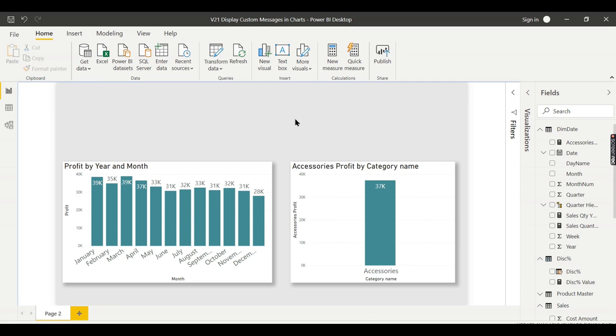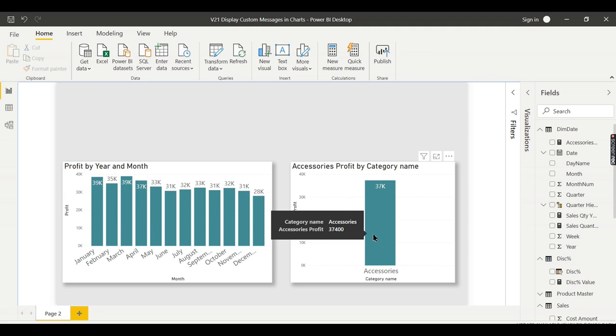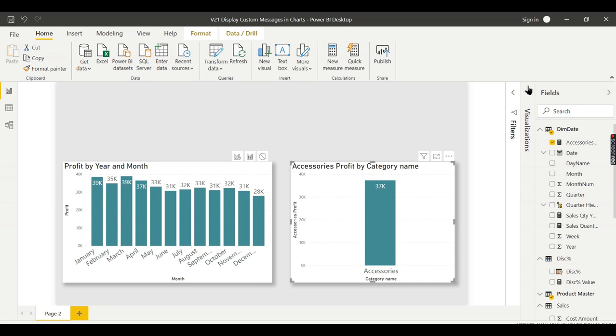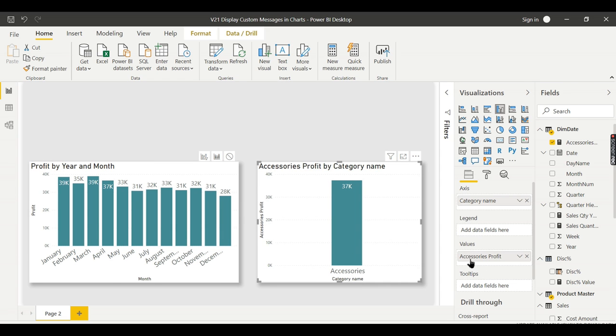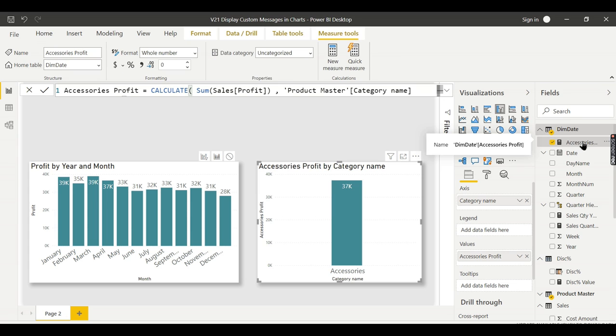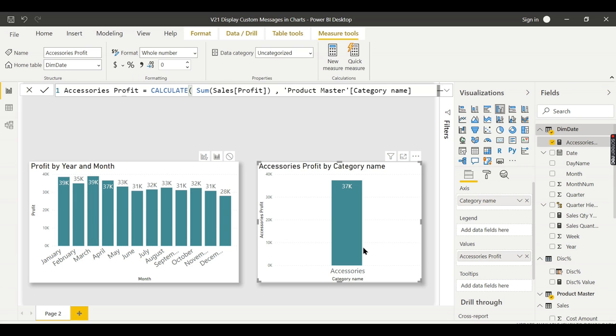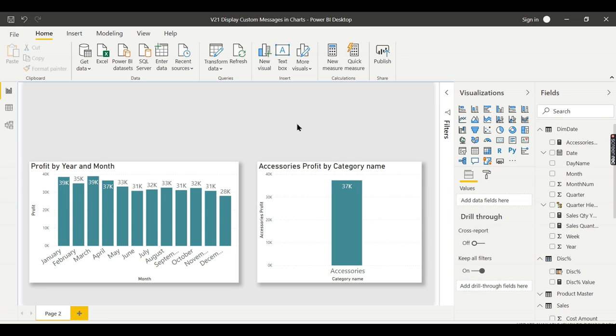This is step number one. To do the custom message, it's as simple as that. If this particular measure, whatever this particular chart is using, if this particular measure is blank, then you display the message. Otherwise, you should not display the message. You cannot achieve it in this particular chart, so you need to do some kind of workaround. This is the only way to achieve in Power BI. What you need to do is create a measure and use this card to display that message.